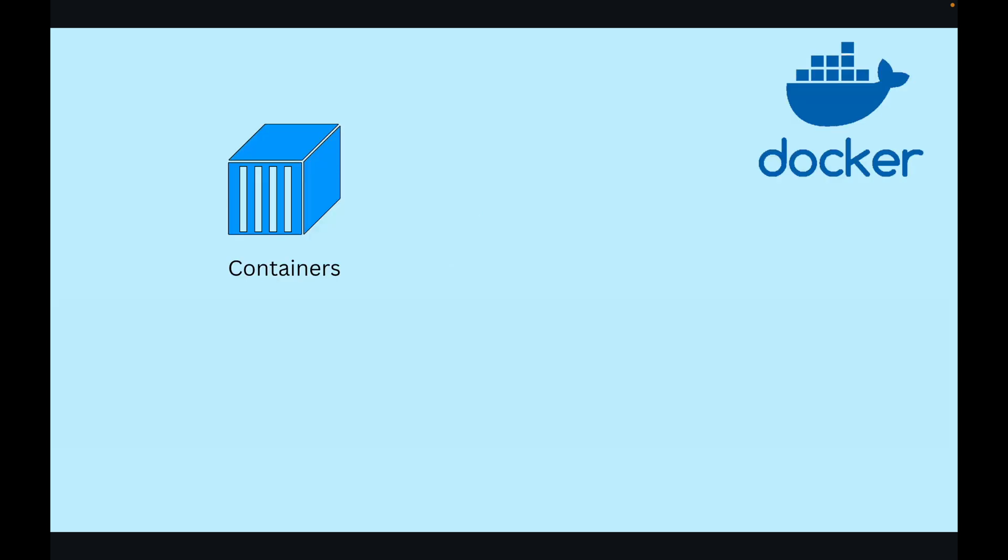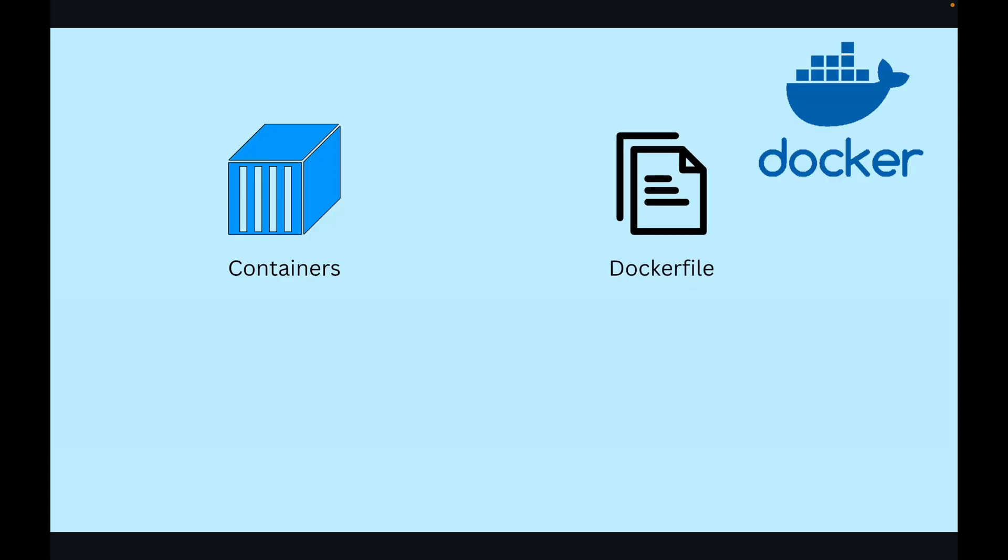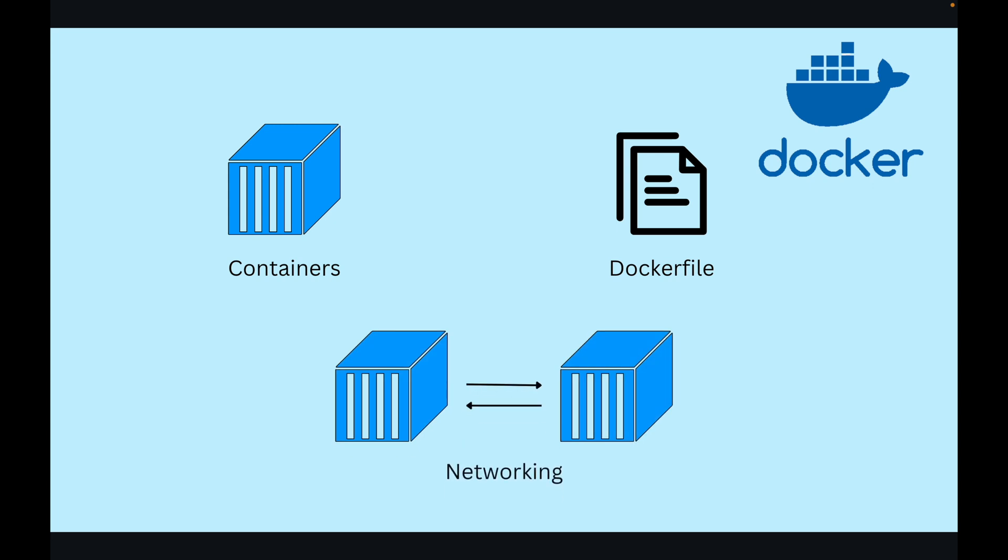We have learned about Docker containers, creating them using Dockerfiles, and communication between containers using Docker networking. Now let's create a multi-container setup that will have a database container, service, and Docker network.